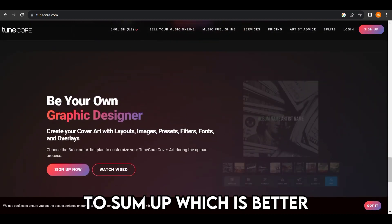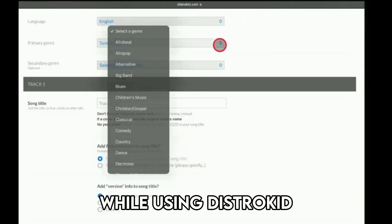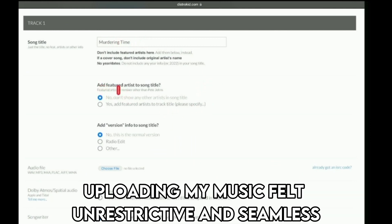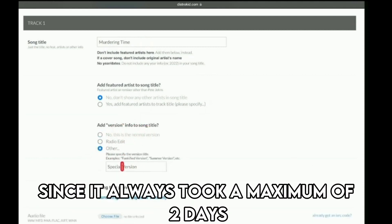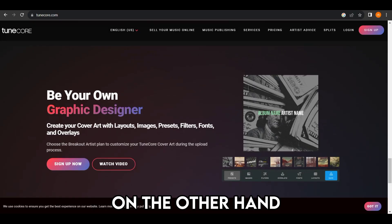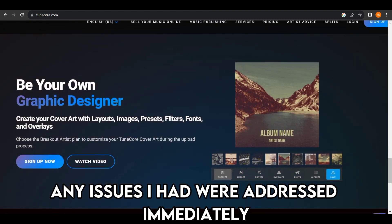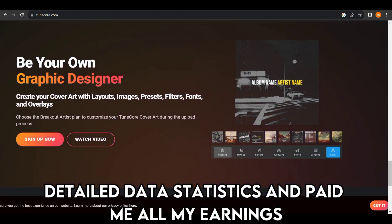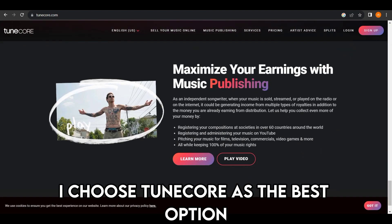To sum up, which is better — DistroKid or TuneCore? While using DistroKid, I thoroughly enjoyed how easy its platform was to use. Uploading my music felt unrestrictive and seamless. I also love how fast I could get my music up, since it always took a maximum of two days. On the other hand, TuneCore offered me amazing support. Any issues I had were addressed immediately. Also, it gave me well-detailed data statistics and paid me all my earnings. For these reasons, I choose TuneCore as the best option.